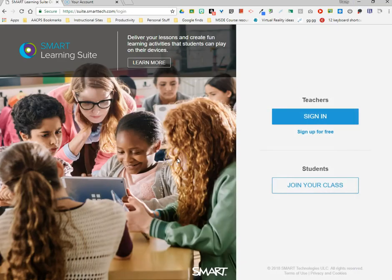I'm going to go ahead and minimize this notebook file. Here I am on the SMART Learning Suite. One thing I'd like to point out before we get started: the web address for the first time you go to the SMART Learning Suite is suite.smarttech.com. On the right hand side of my screen I have two options.